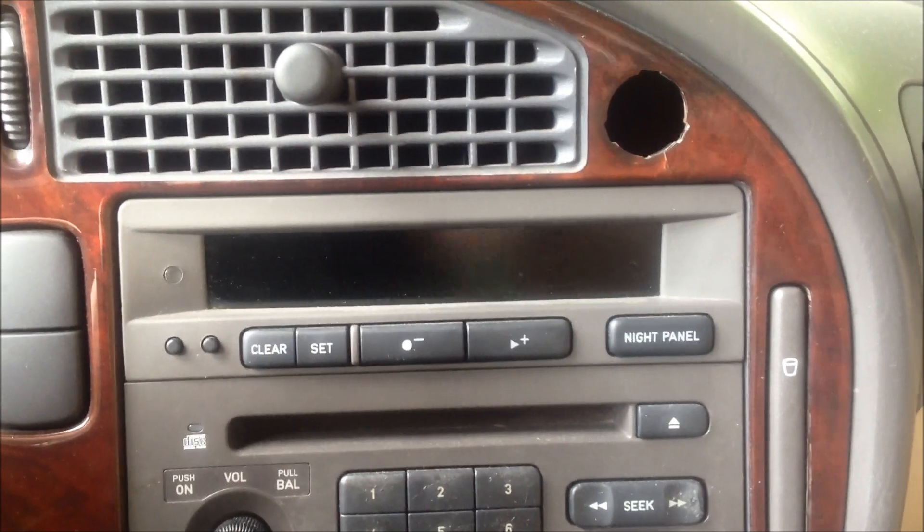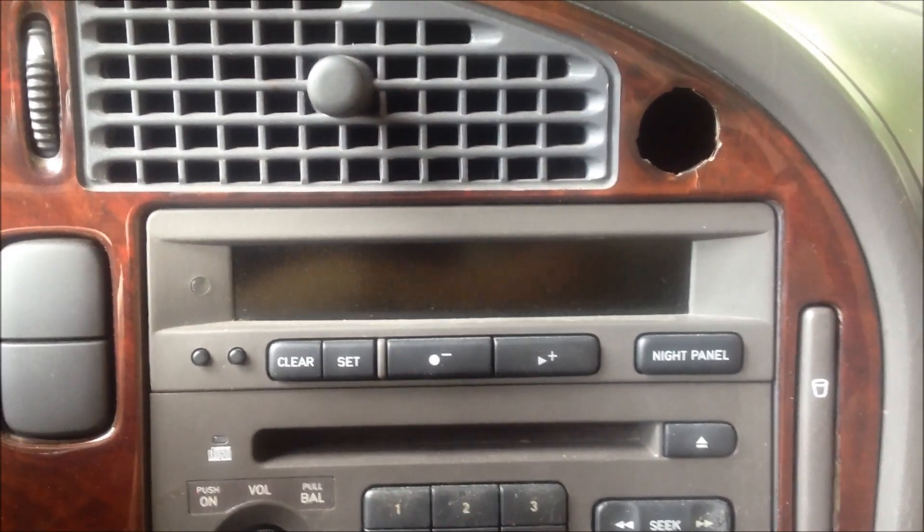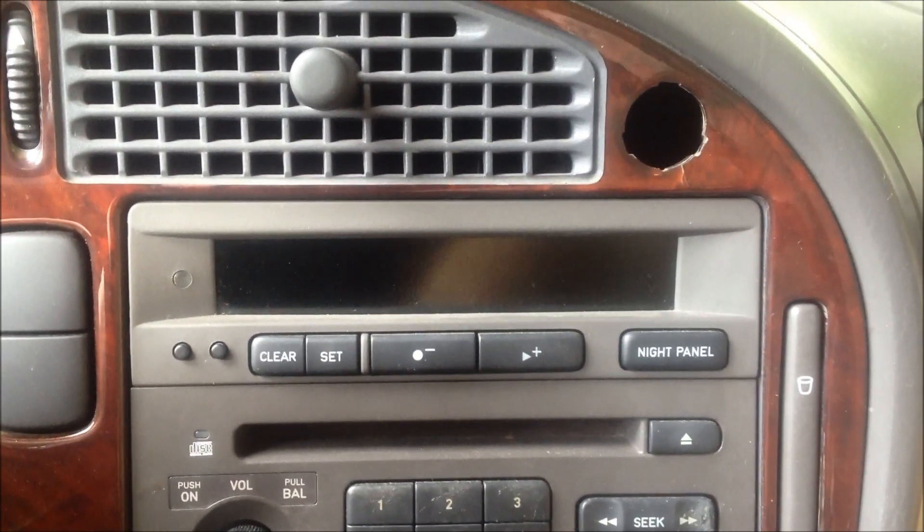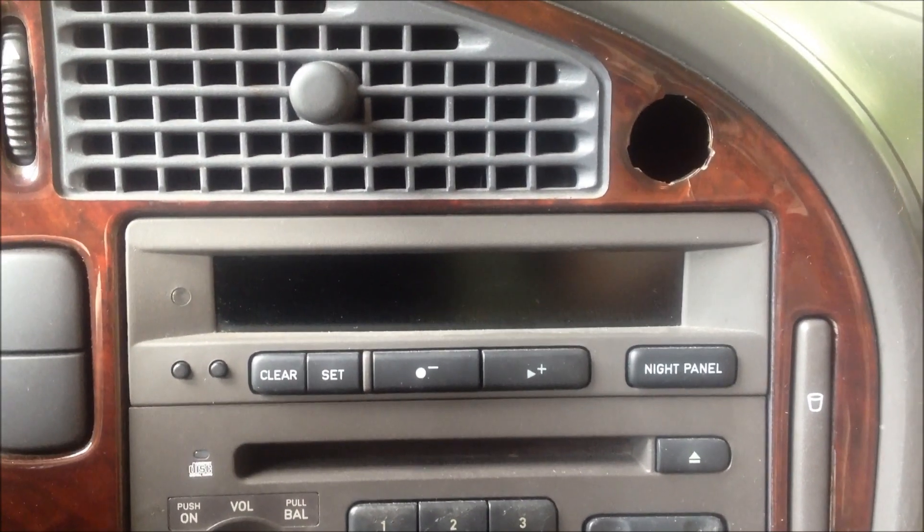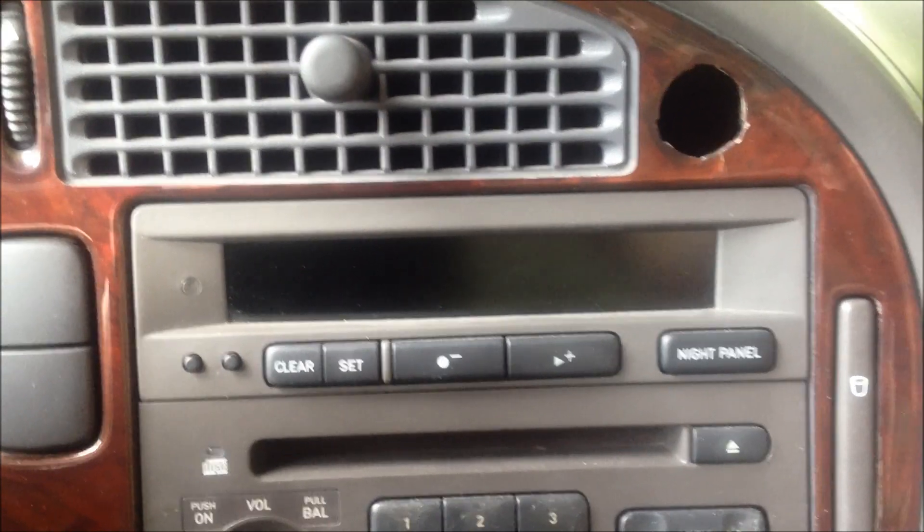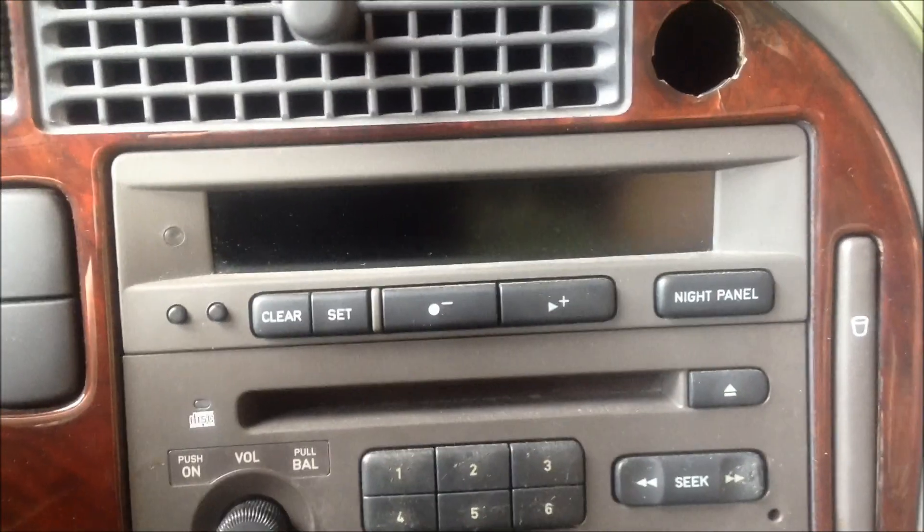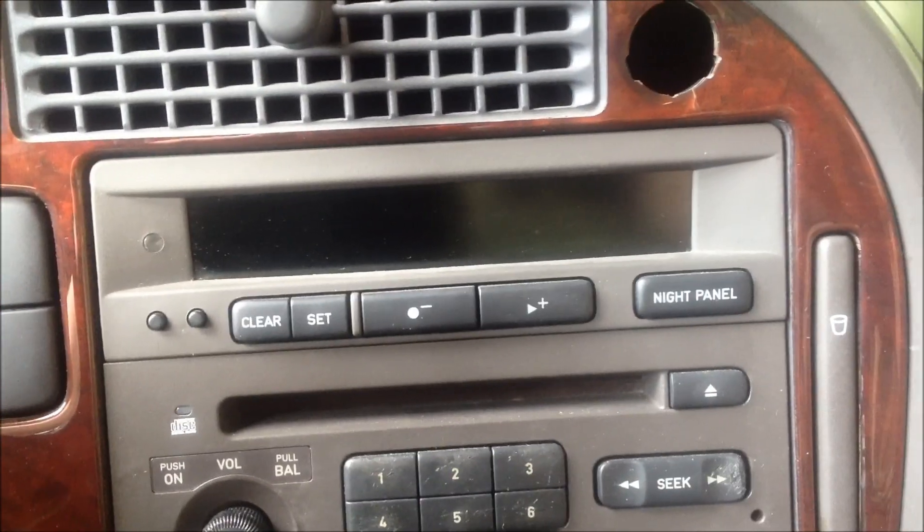I'm going to remove the face of the SID panel now and I'm actually just going to use a screwdriver and I'll show you how to do it.